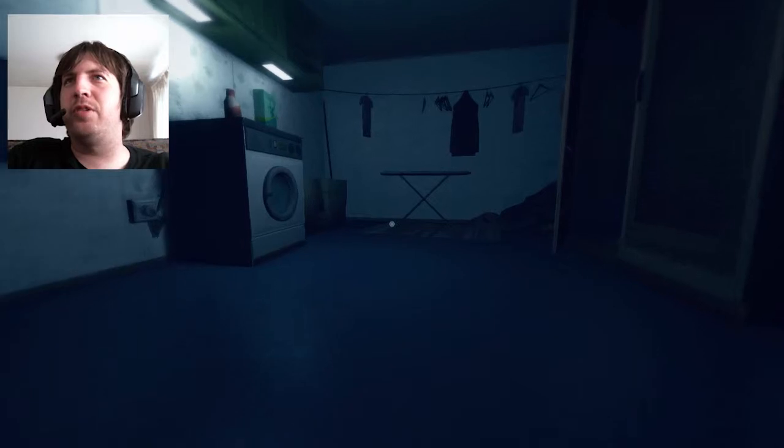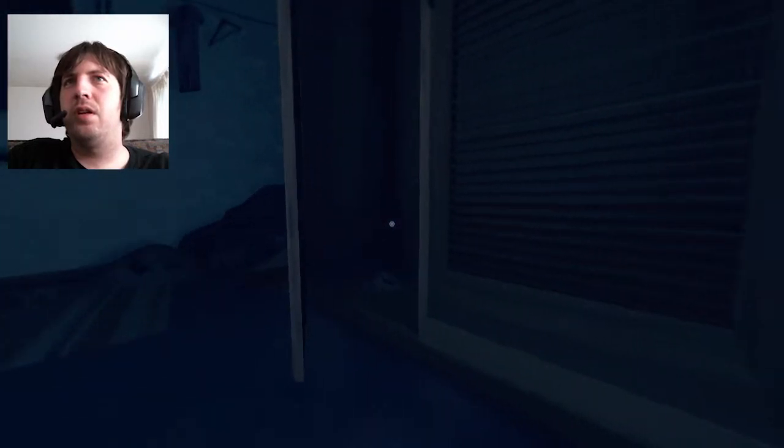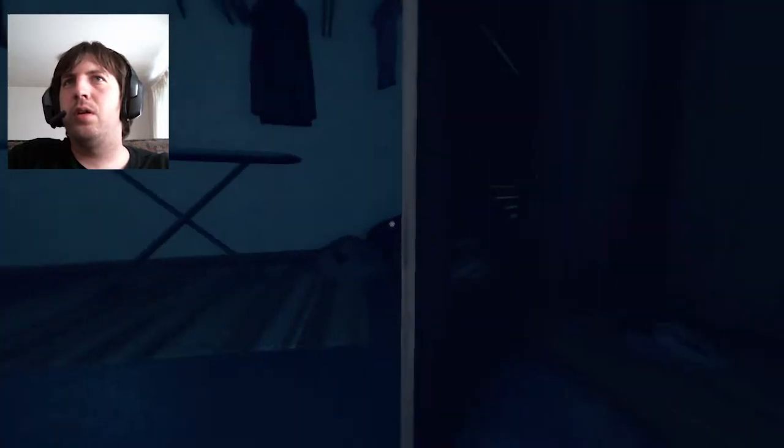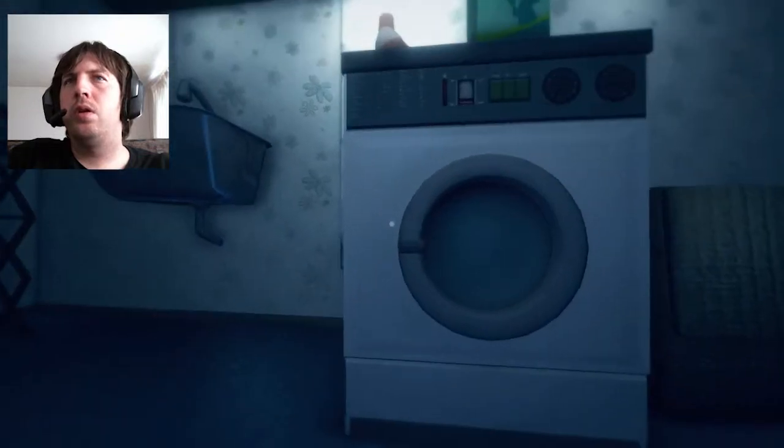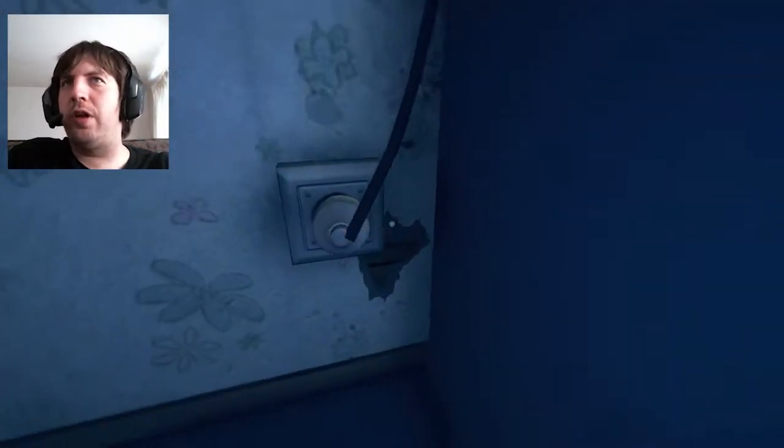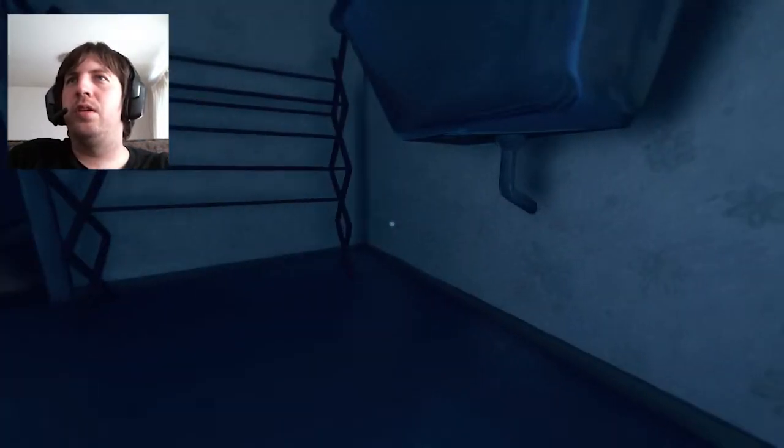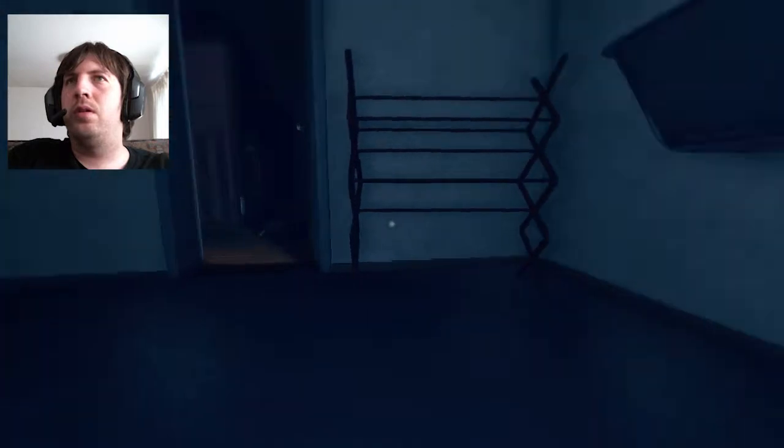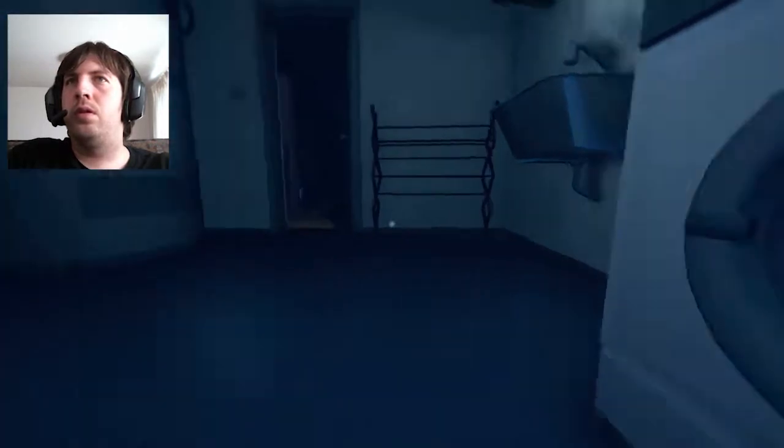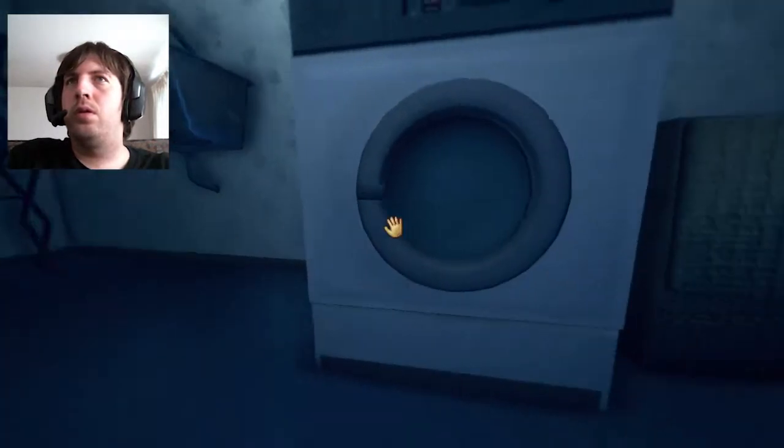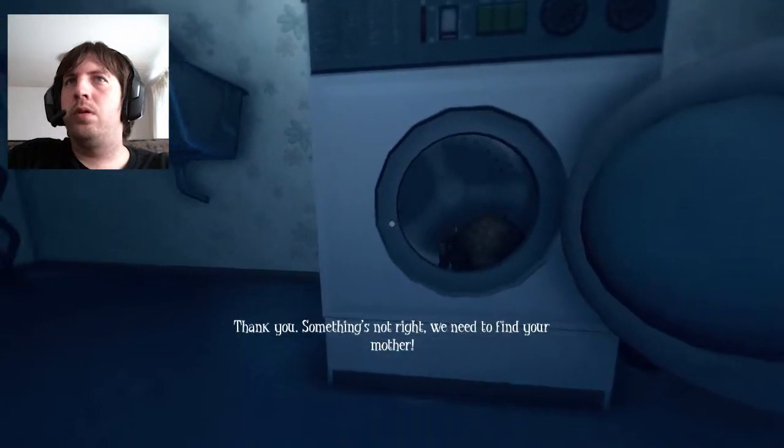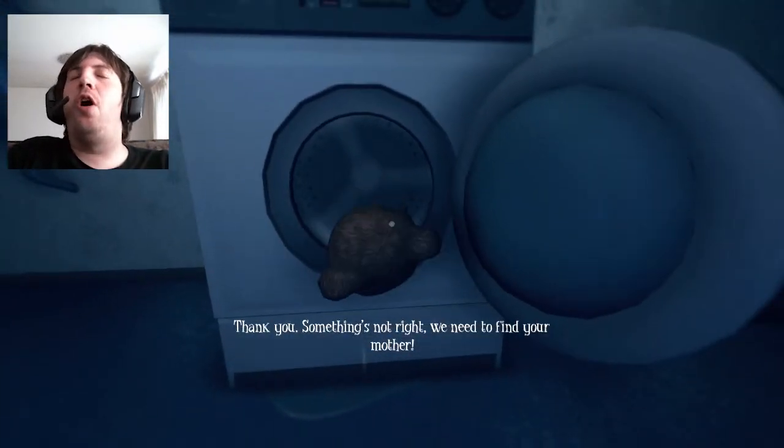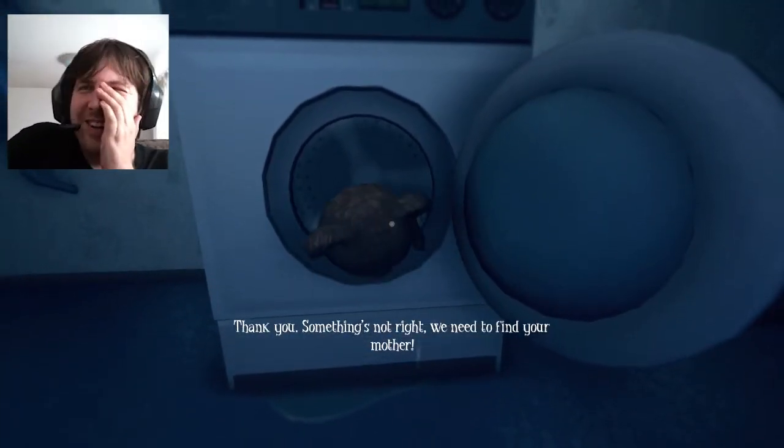Is that what I'm hearing? Is the washing machine? Oh, shit. Okay, I see what's going on. Oh, it's the teddy bear. Thank you.